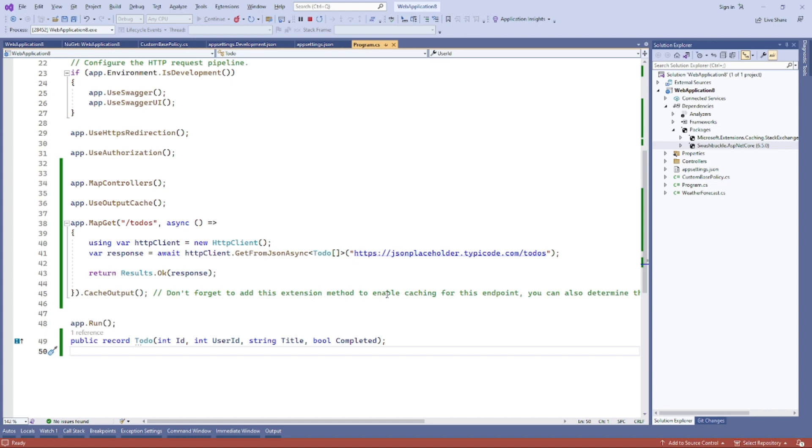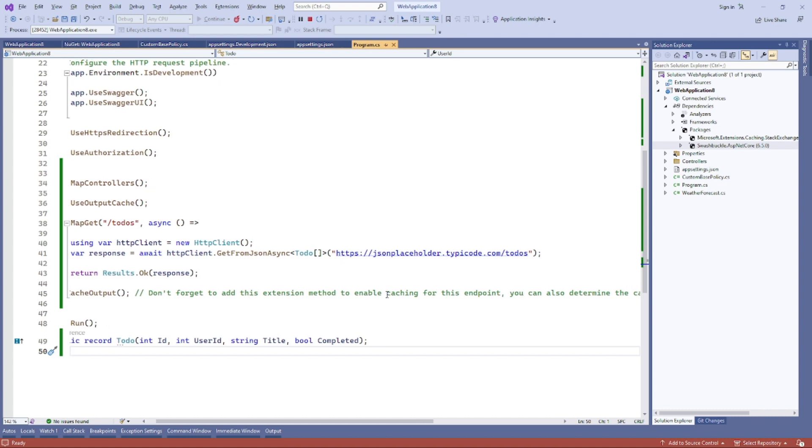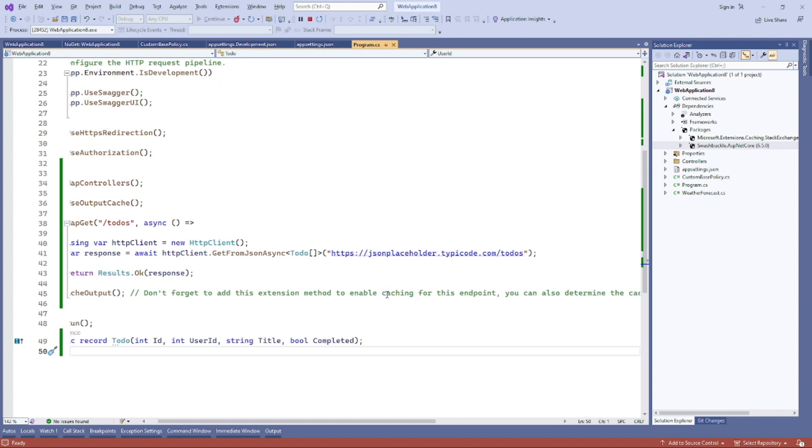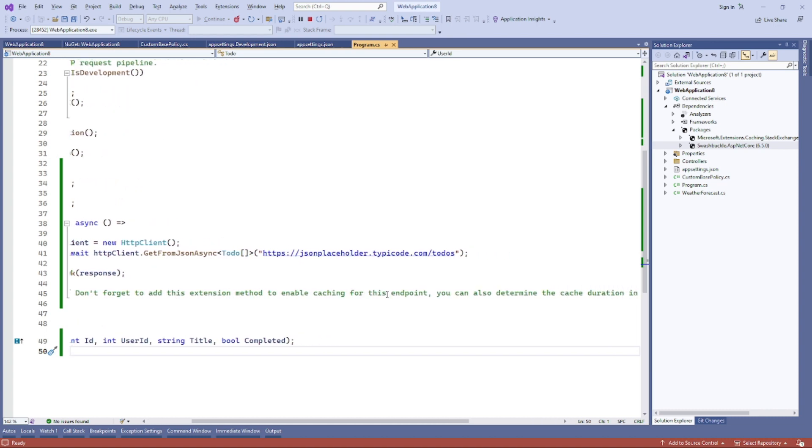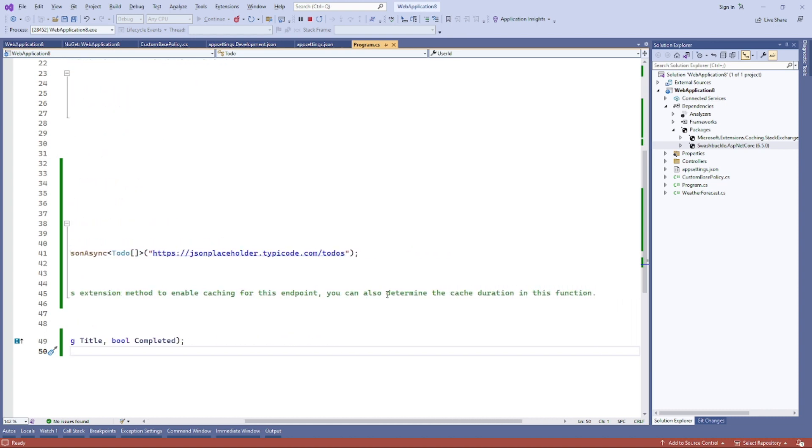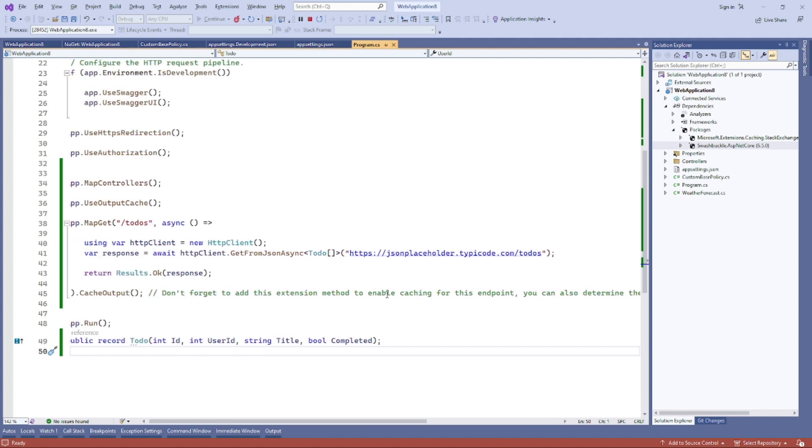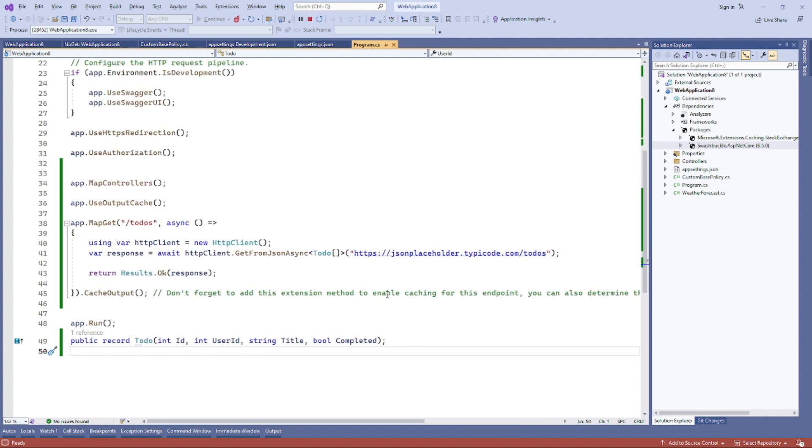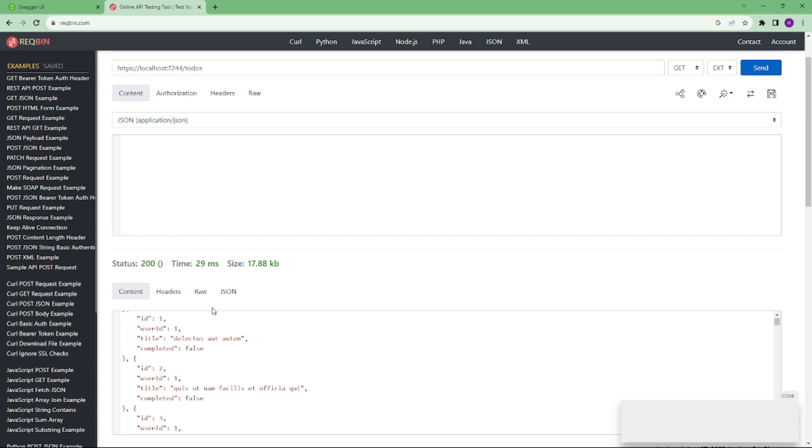Also we have used UseOutputCache, and our output should be cached. Don't forget to add this extension method to enable caching for this endpoint. You can also determine the cache duration in this function.